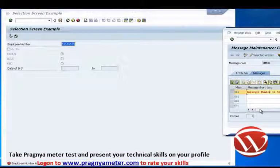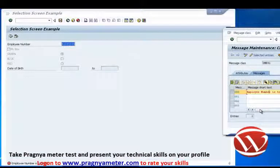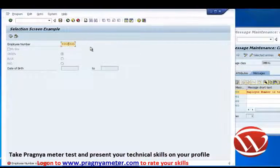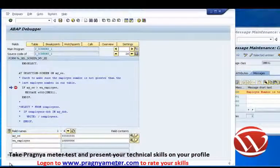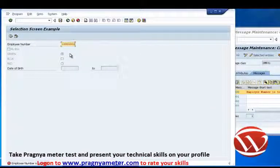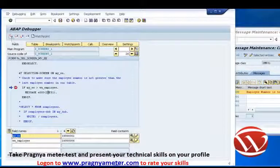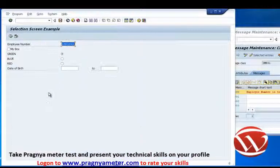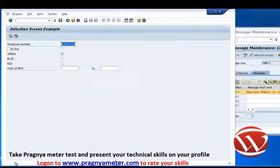That's how you can use messages within your program to prompt the user, tell them why a program was terminated, or just for information purposes. Because it's an error message, it's forcing us to enter a valid employee number. I'll enter 1, press Enter — the AT SELECTION-SCREEN event fires, I'll press F5 to step through. The program continues, the error message wasn't triggered, so the error message disappears from the screen.